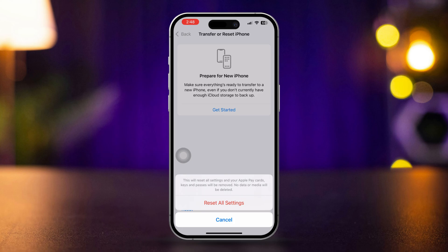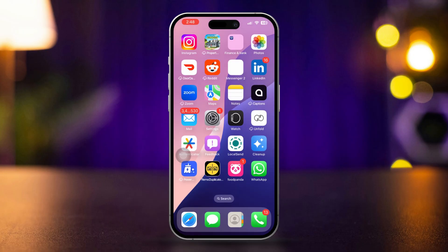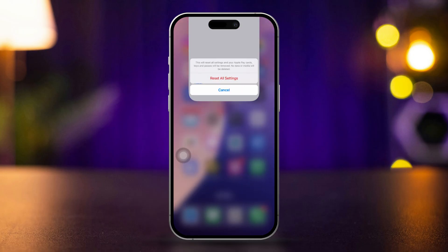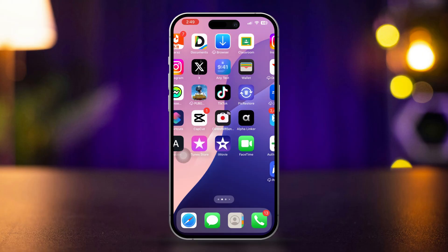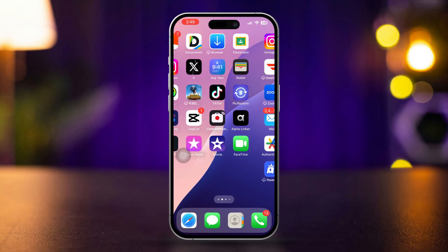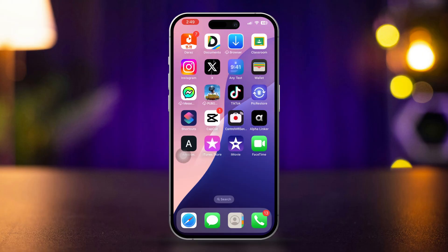Solution 5: Visit an Apple authorized service provider. If the issue persists, it's best to visit an Apple authorized service provider. They can verify the authenticity of the part and help you resolve the error.